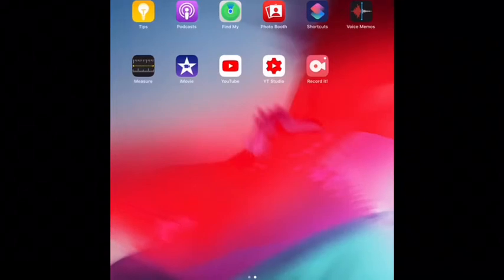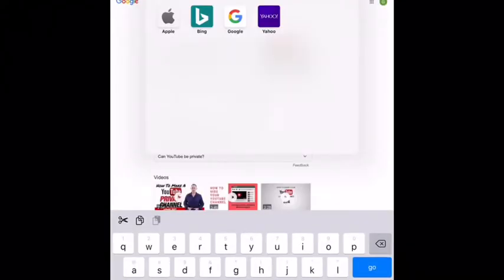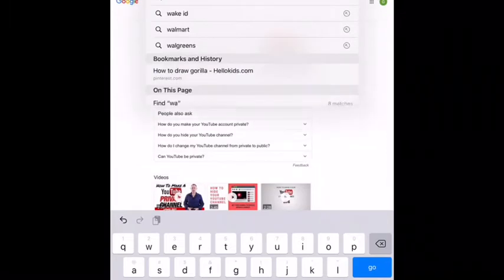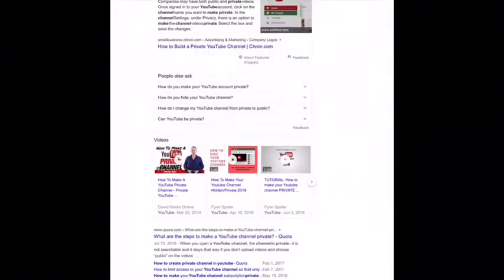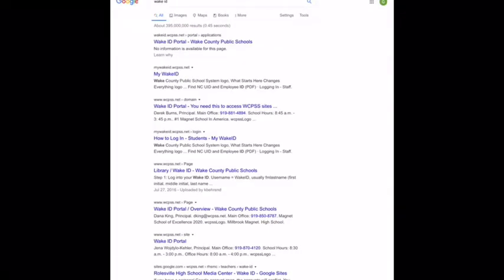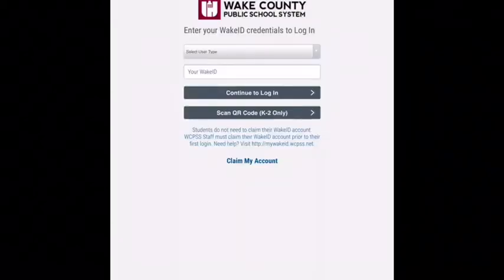Hey guys, I'm going to teach you how to get to Wake ID. If you have not been able to do that yet, you're going to Google Wake ID. It should be the very first thing that pops up at the top — it's called the Wake ID portal.